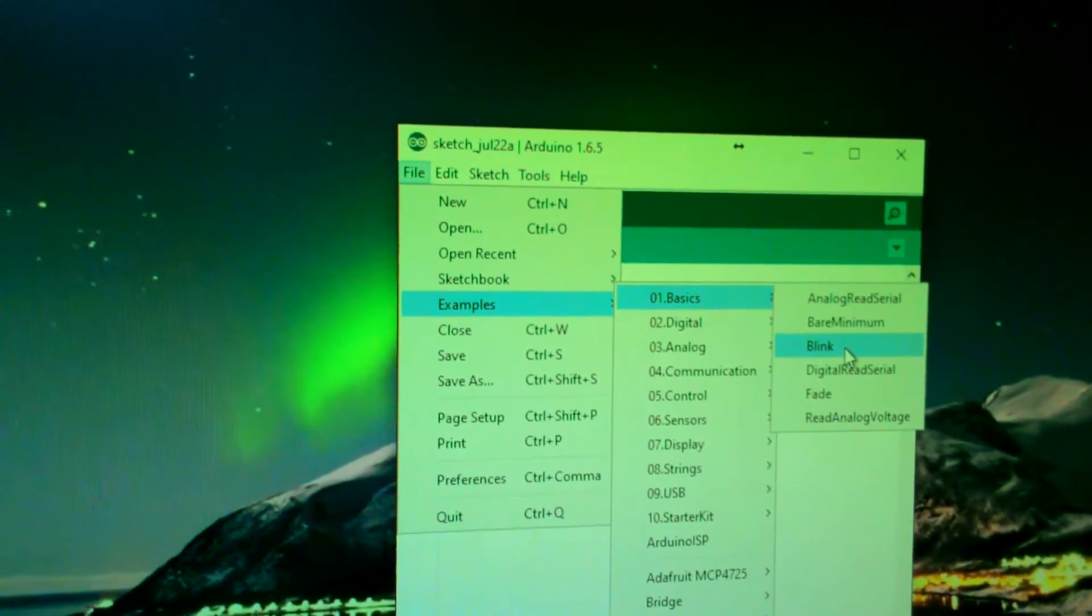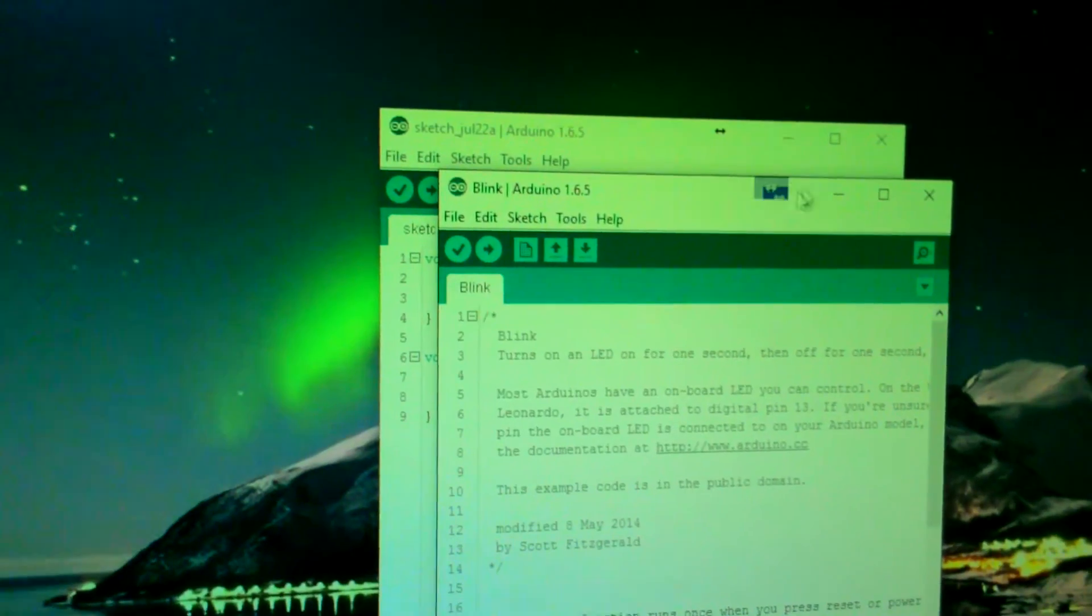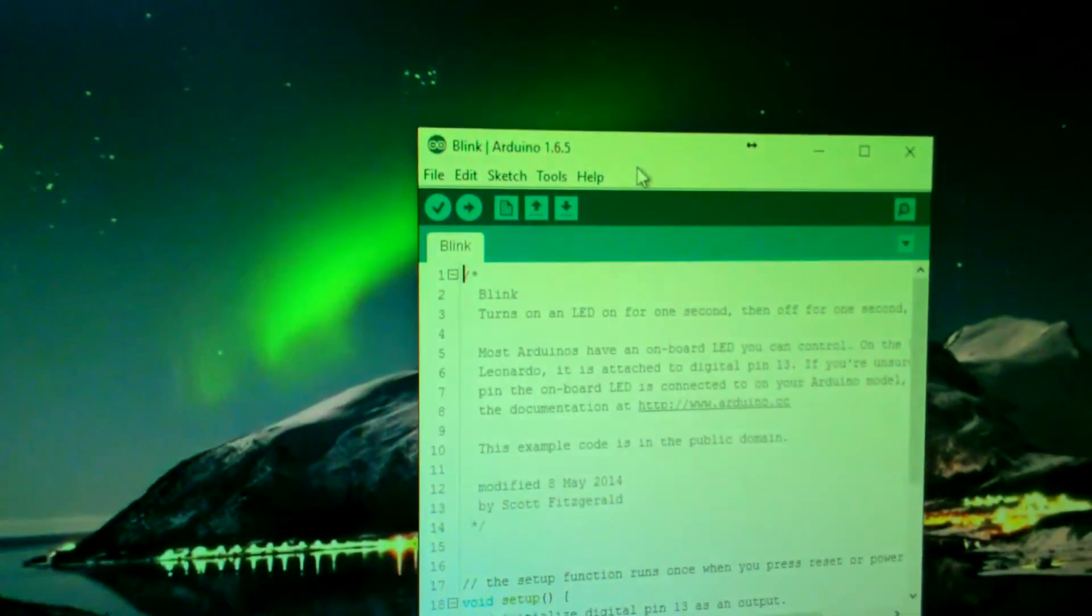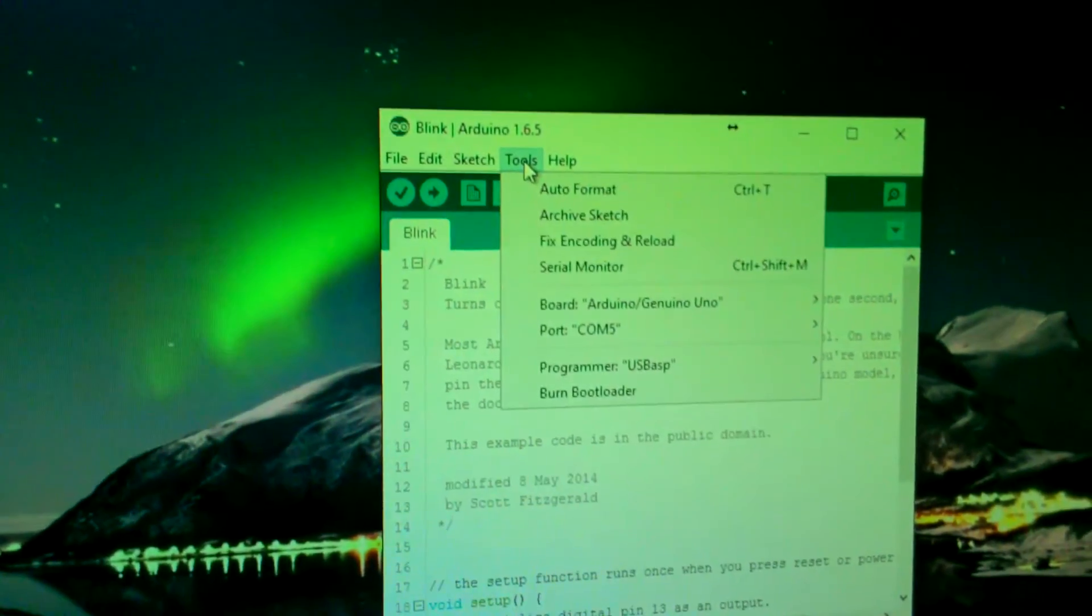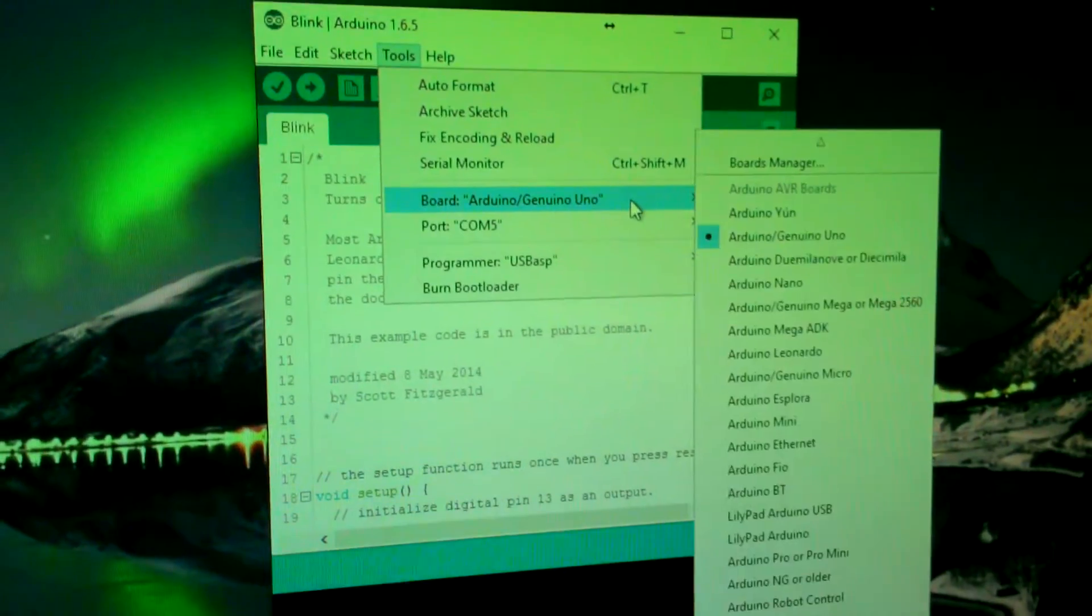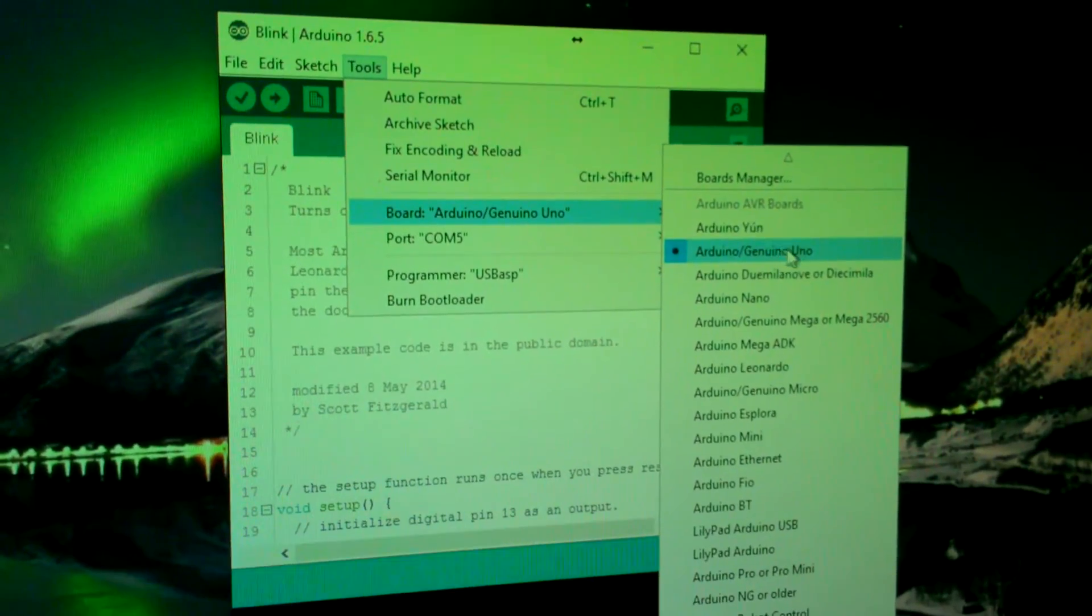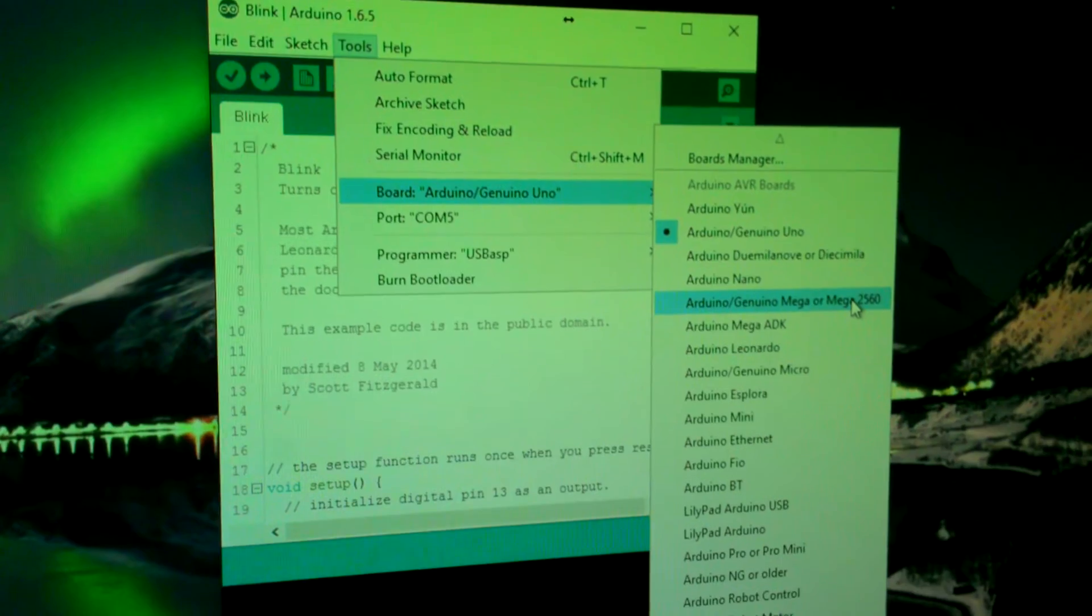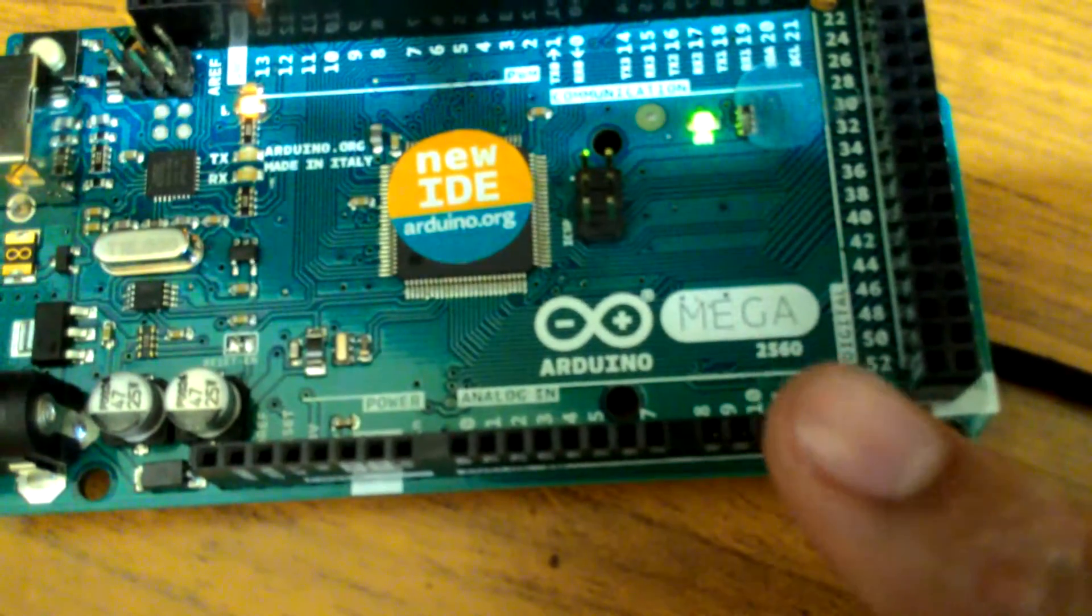Click on that and make sure to select the right board. For our case, we are using Mega. As you can see here, it says Mega on the board.